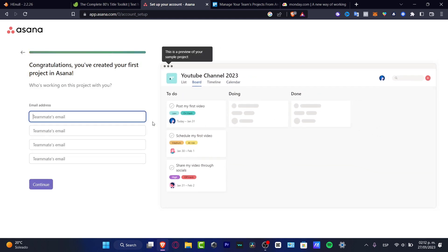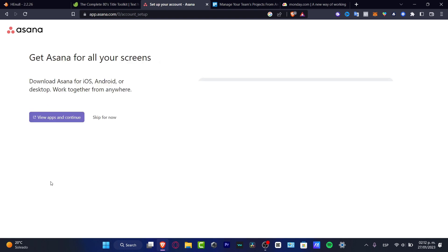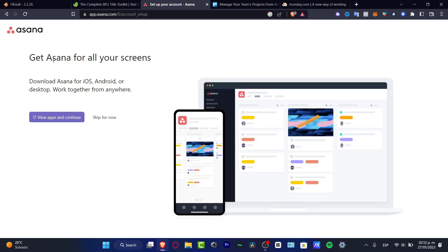Here you can add your teammate emails as you are creating your project right away. I'm going to continue. Get Asana for all your screens. In my case I just don't want to do this, but I can truly suggest you to download this for your phone, computer, tablet, wherever you want, so you can keep all your information in one place.